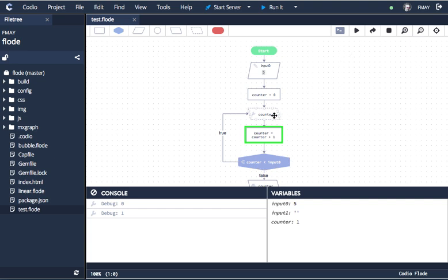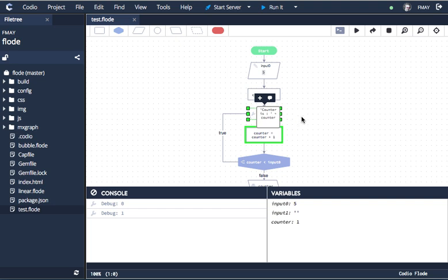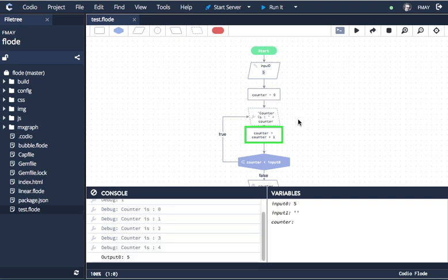And you'll see if I wanted to, I could actually modify this while it's still running. So if I wanted to say, for instance, counter is, this is also a valid expression.